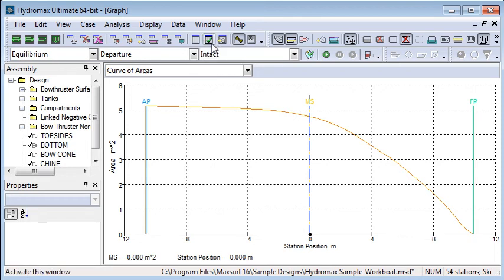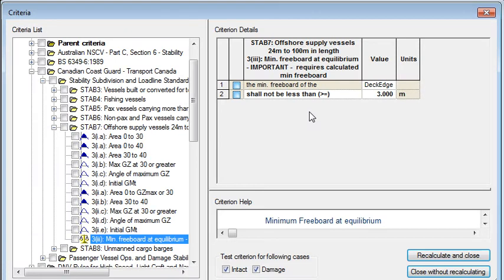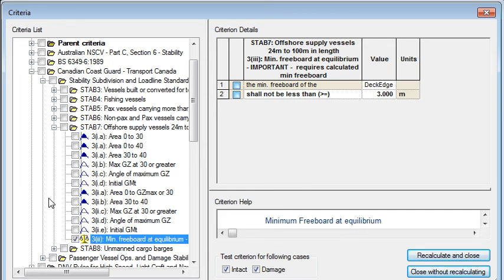It is possible to define stability criteria for equilibrium analysis. The Canadian Coast Guard is one criteria that has an equilibrium criteria for intact stability.